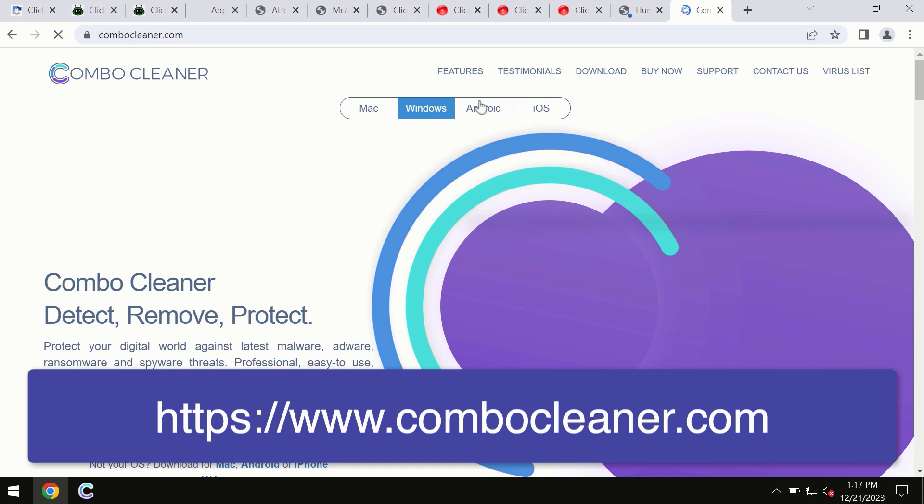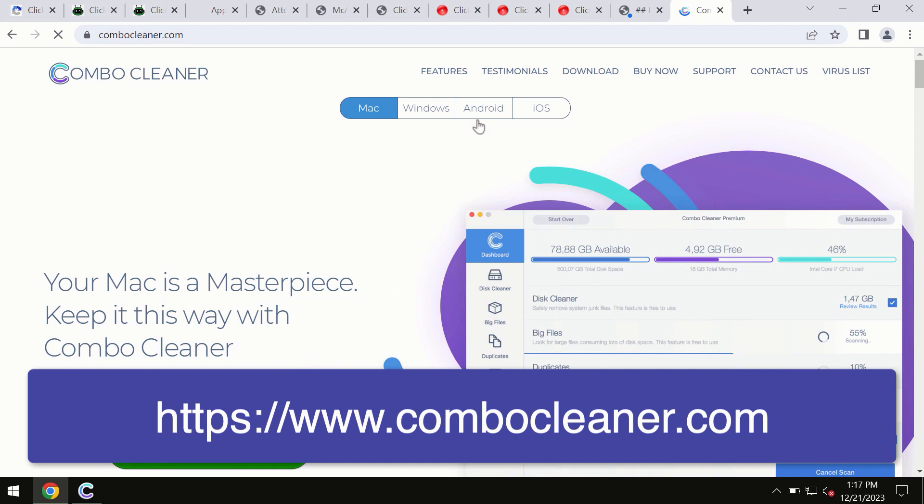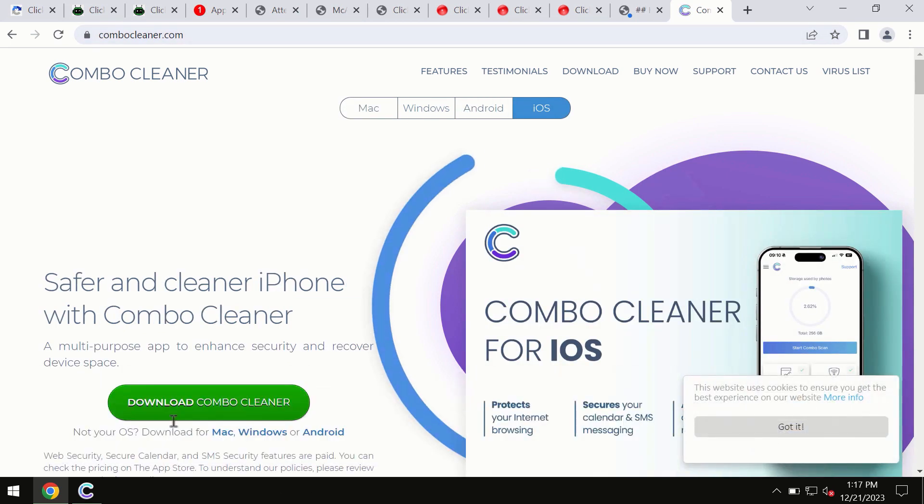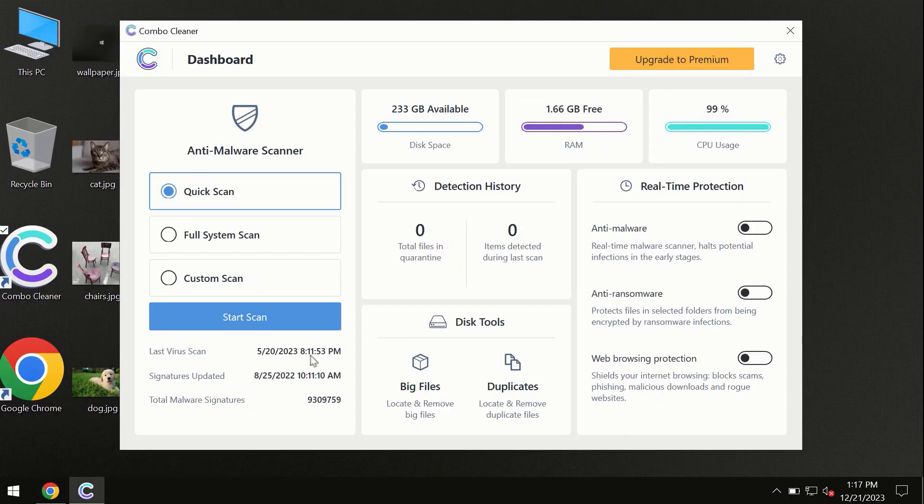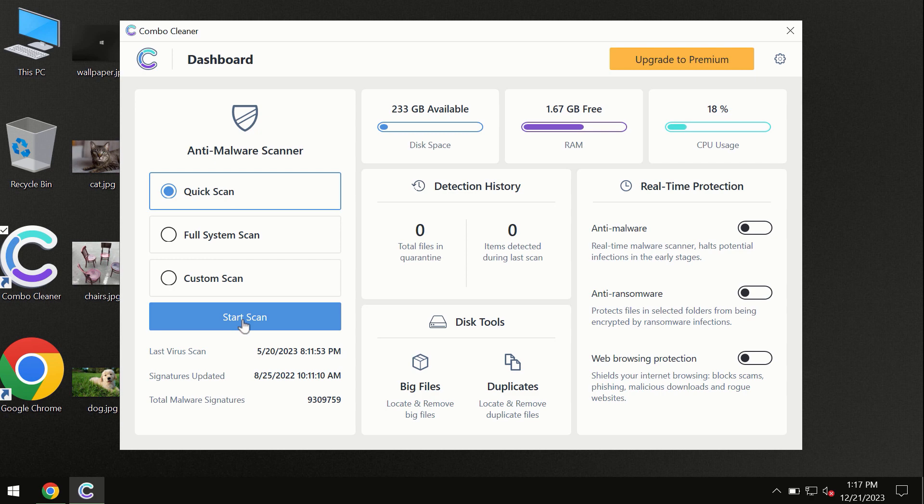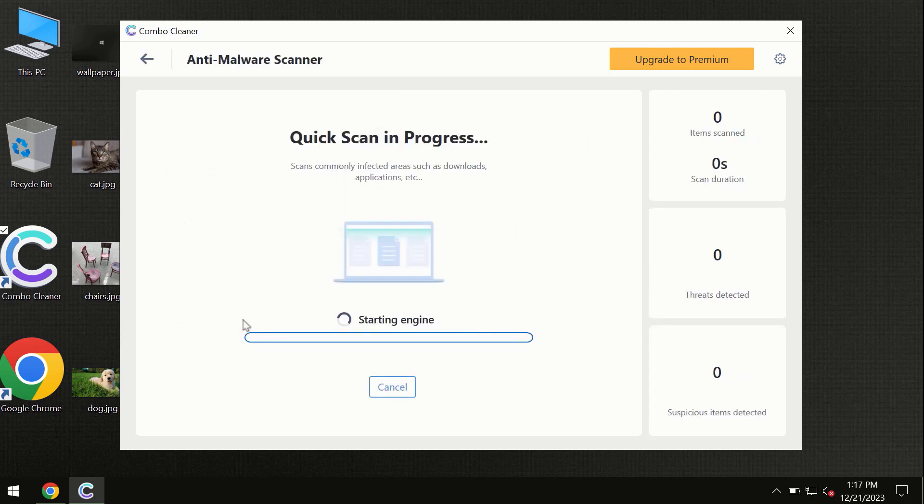So all these four different operating systems can offer you the version for ComboCleaner antivirus. So you need to click on the start scan button and the program will begin researching and investigating your computer.